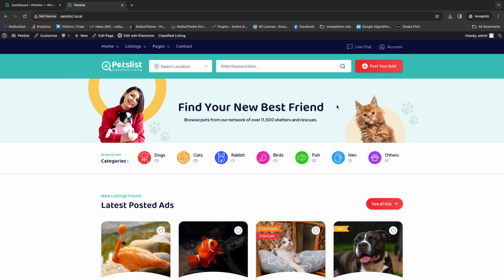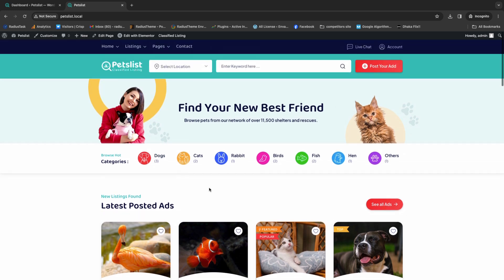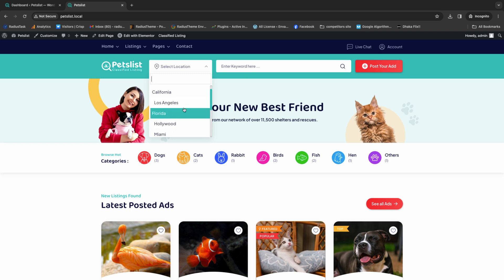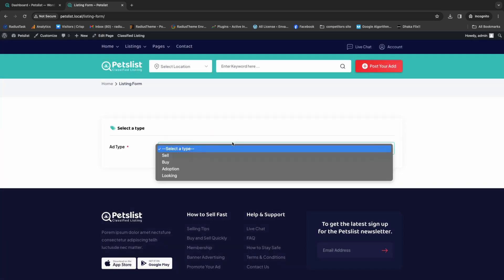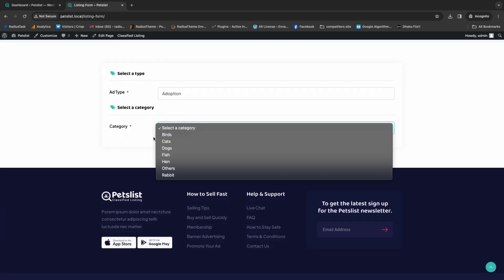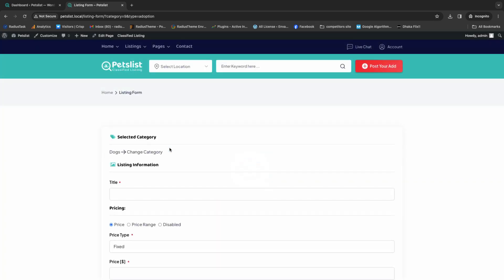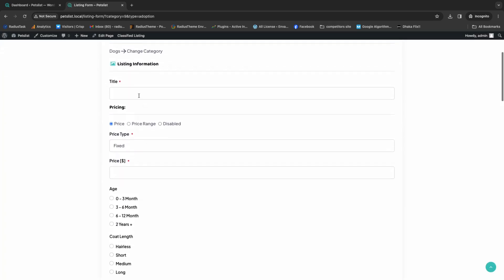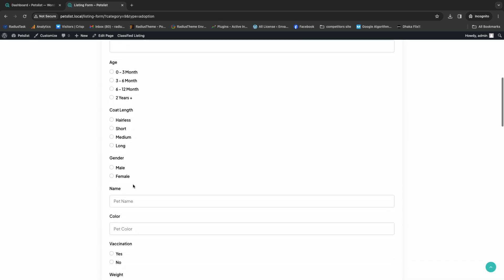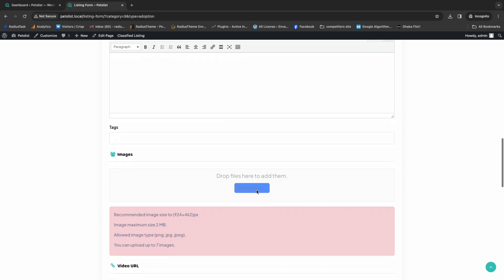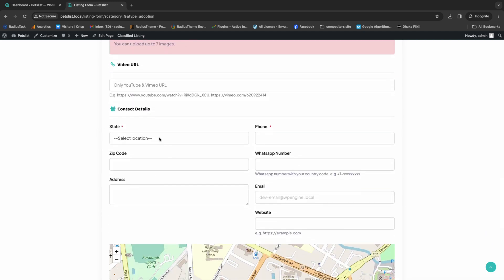Here on screen you are watching the PetList theme interface. It has seven cool categories for browsing, but you can make more categories of your own. At the top you can see the search bar. To post an ad, you can make a category selection, then provide a title, price type, price, list for age, coat length, gender, and more.